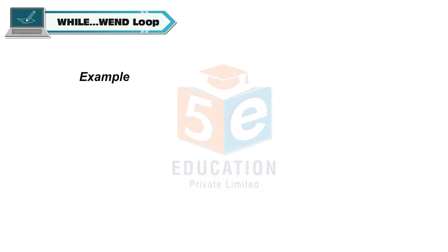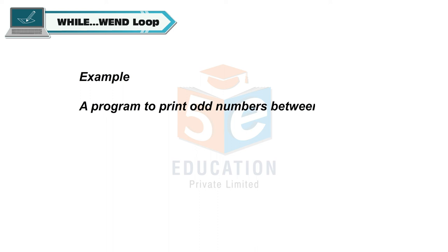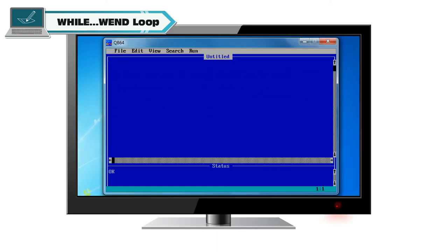Example: A program to print odd numbers between 1 and 10 using while when loop. Let n is equal to 1.